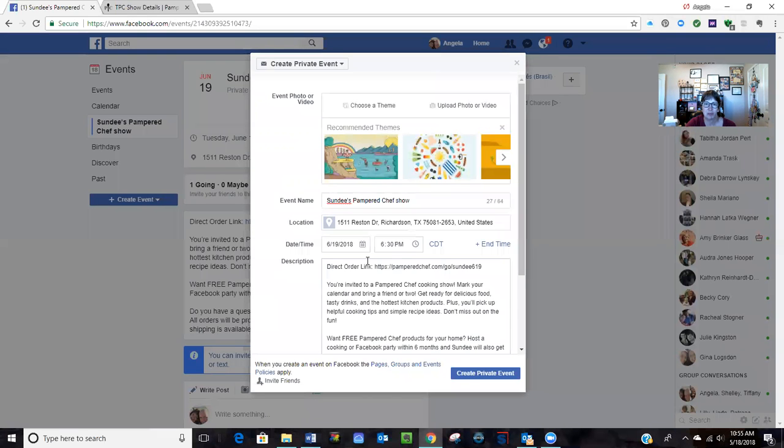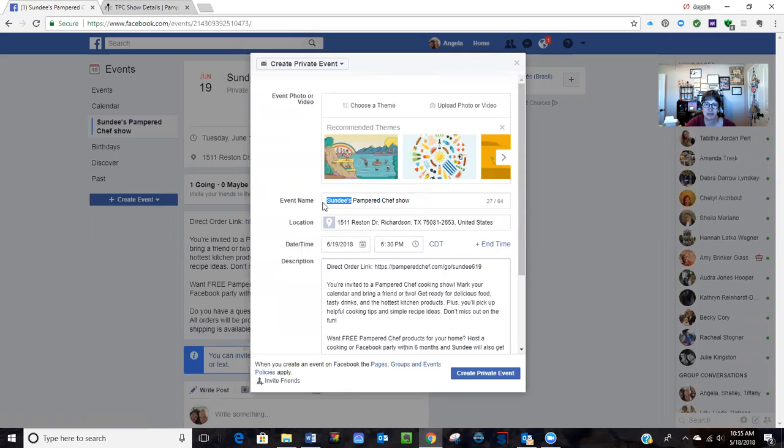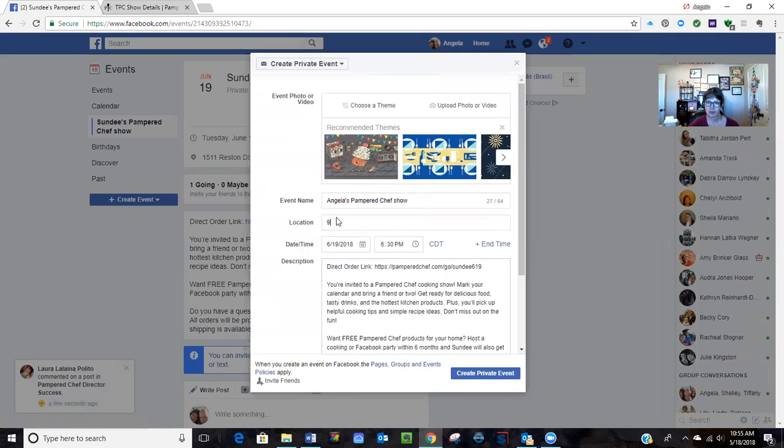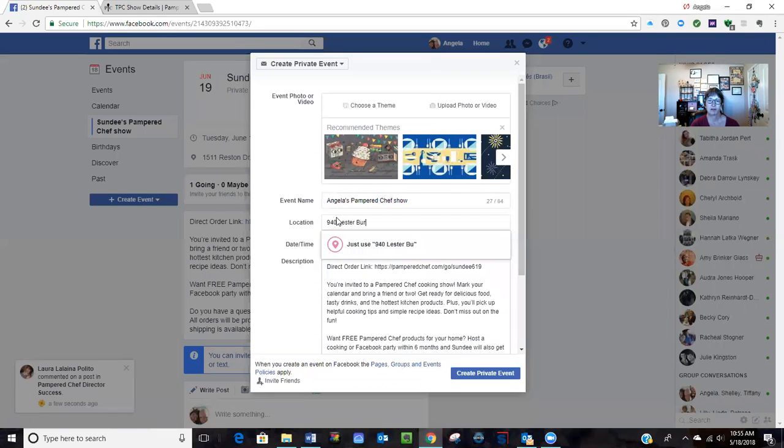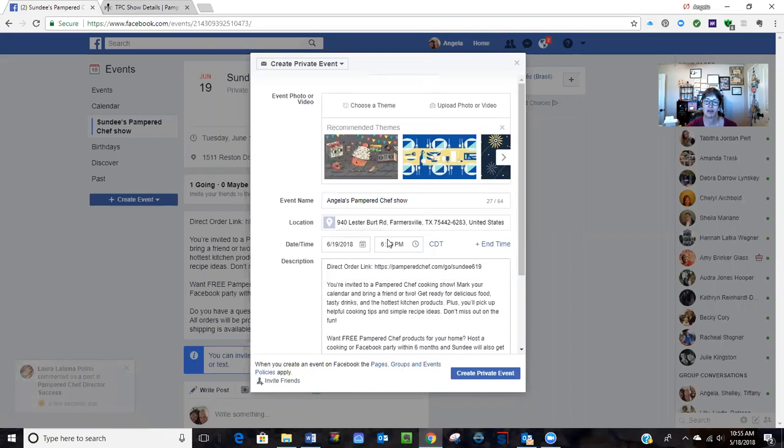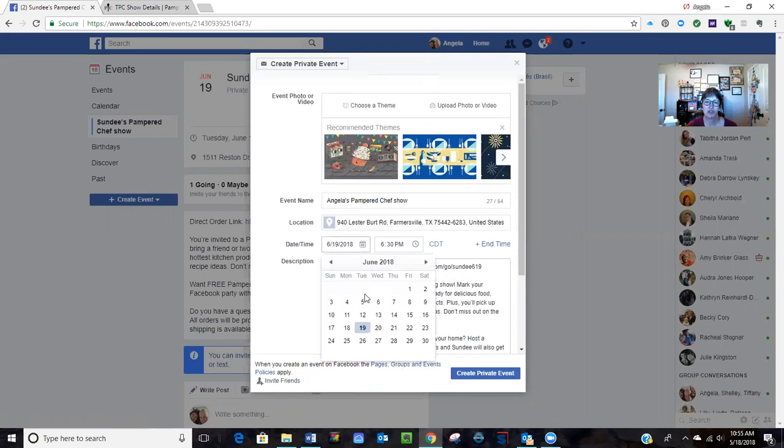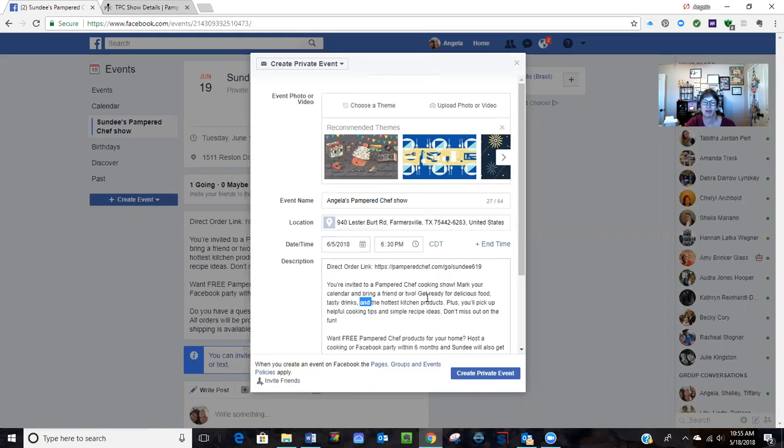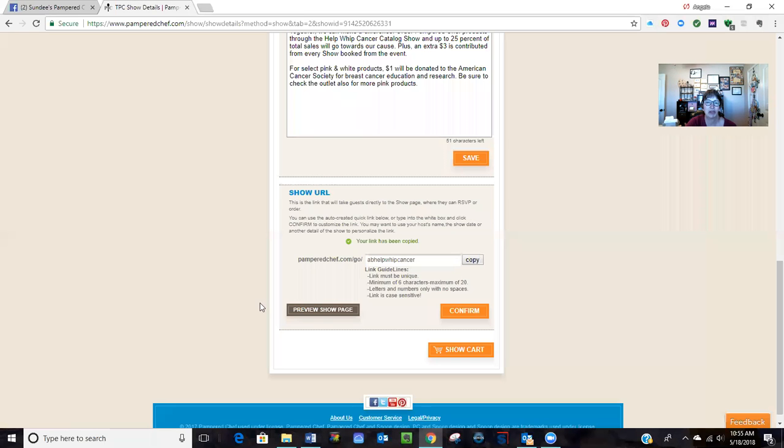I'm going to change this to my new host and I'm going to put the new host address. And then I'm going to put the date of the show, let's just say the 5th at 6:30. But right now it's still showing my previous host. The event I just copied has her shopping link.